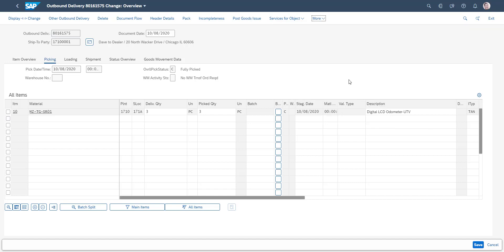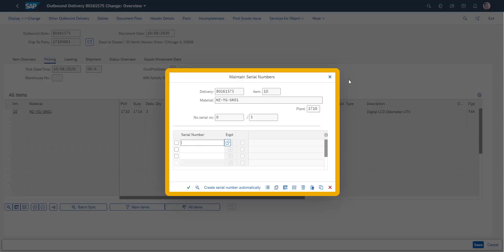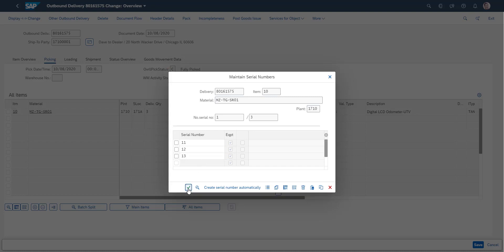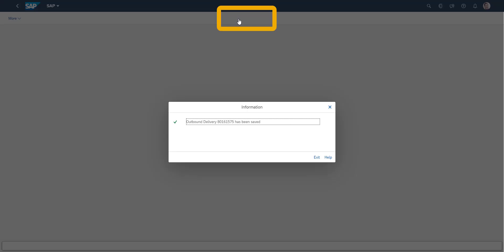If the operations were performed in a WMS system, the serial number data would also have been included in this work. Now that the picking operations have been completed, the goods issue will be performed.